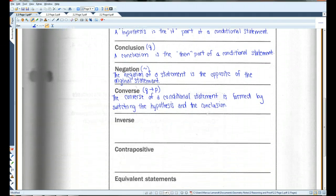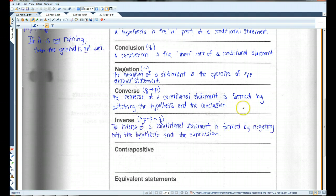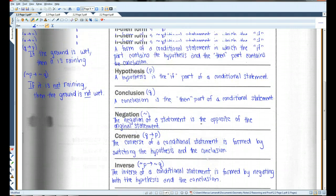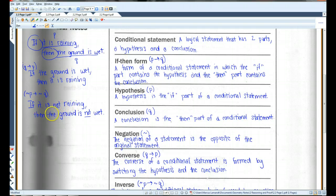The inverse is the negation of the hypothesis implies the negation of the conclusion — not P implies not Q. For example, from our original statement 'if it is raining, then the ground is wet,' the inverse would be: 'if it is not raining, then the ground is not wet.'